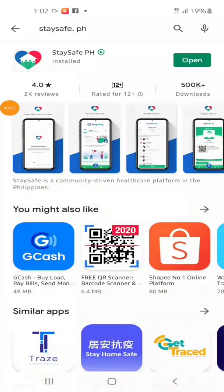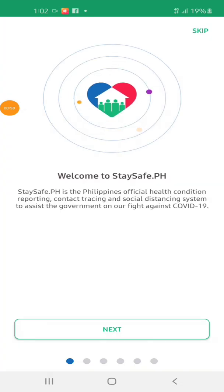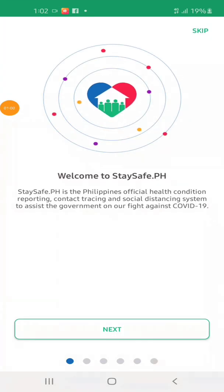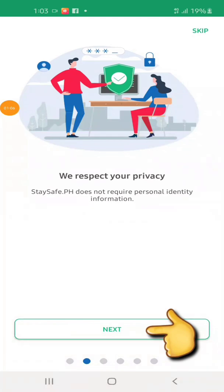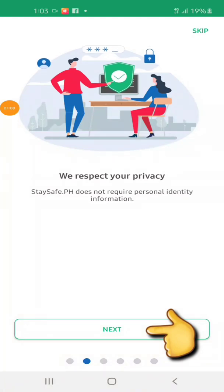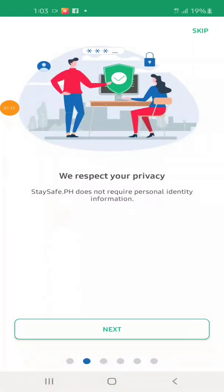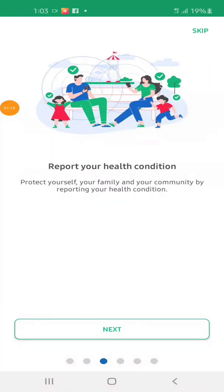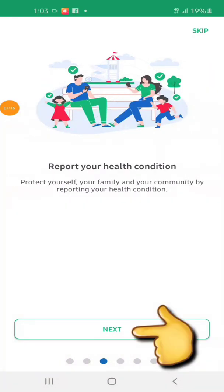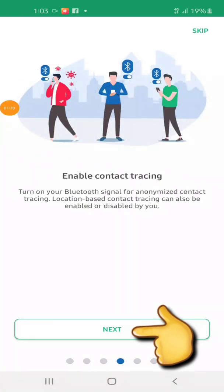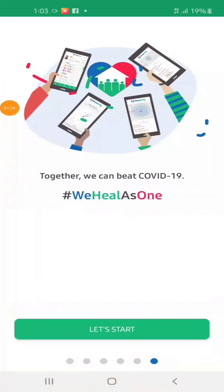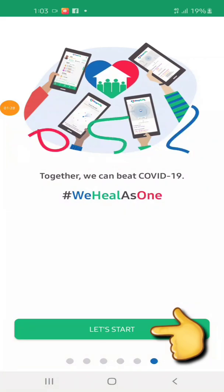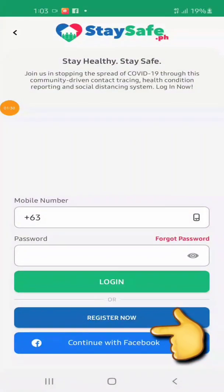Then click Open. Welcome to staysafe.ph — click Next. Then report your health condition, and click Next again. Click Let's Start.